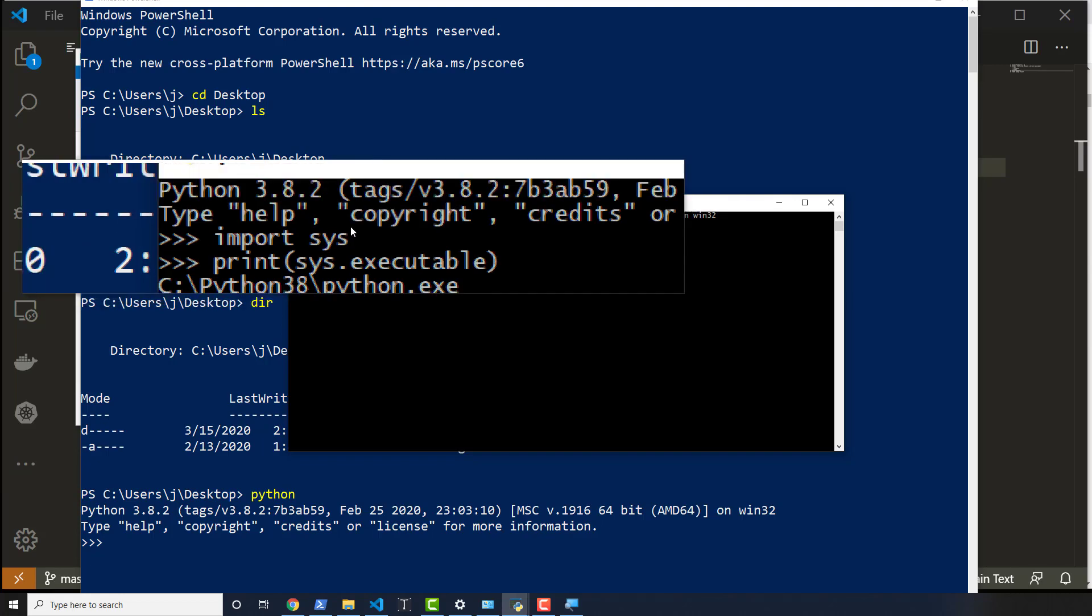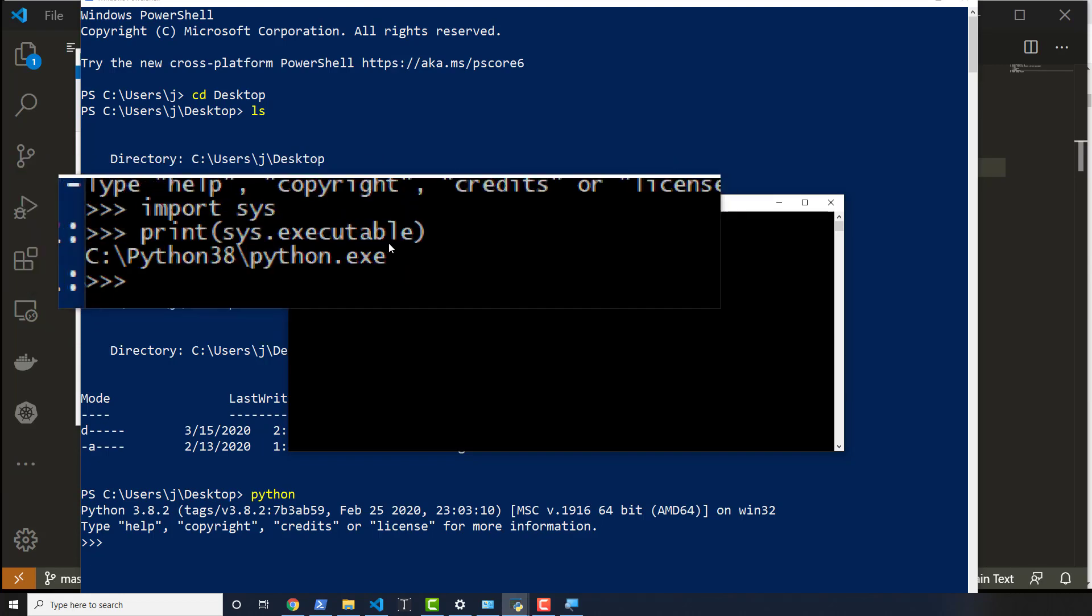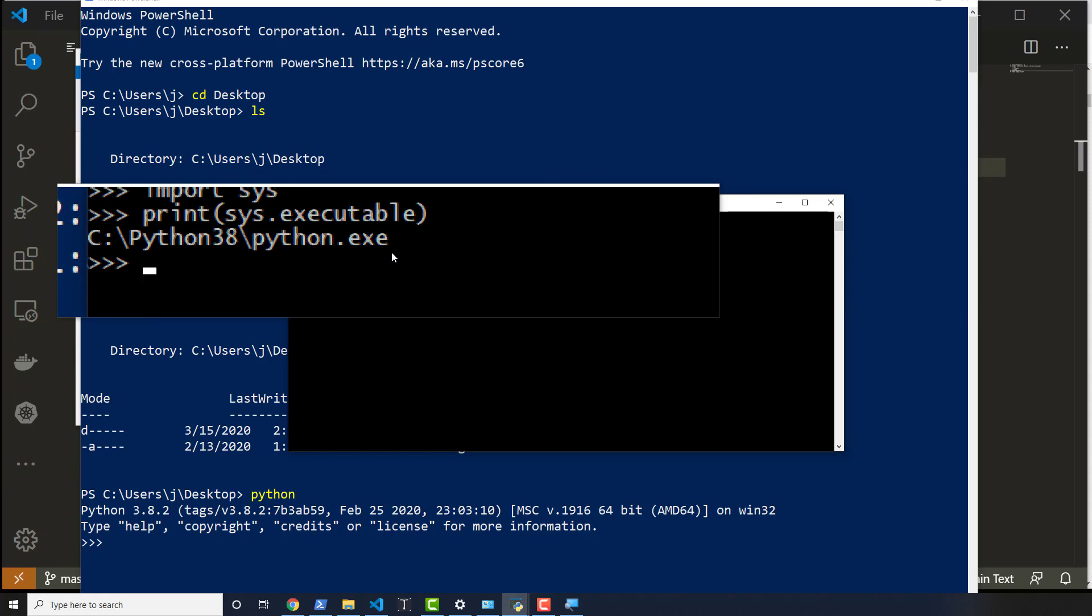It's called an executable, which is that exe file. I'm sure you've seen exe files before. That's what we downloaded to install Python. But the thing here is it's showing me the path or the location on my system where Python 3.8 lives.